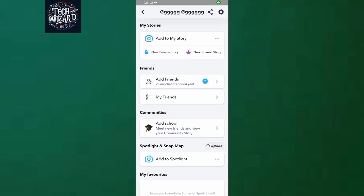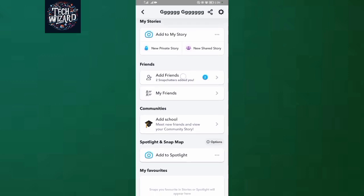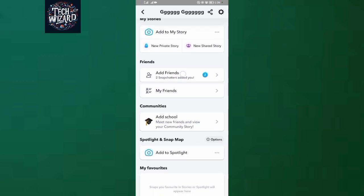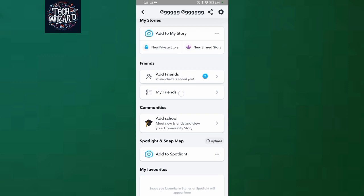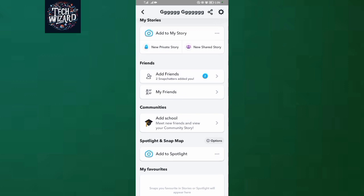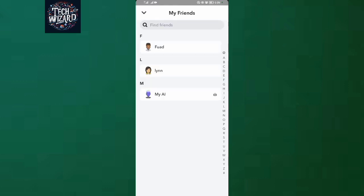As you can see, the first option is Add Friends, then the next option is My Friends. So when you tap in My Friends, that's where you're going to see all your friends plus all the mutual friends.